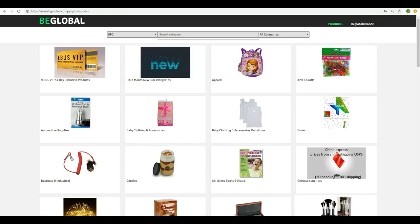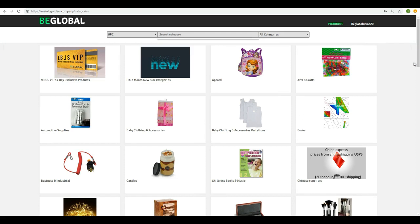Hi and welcome to our next video. This video is all about how to list items to your new eBay account from the BeGlobal catalog.